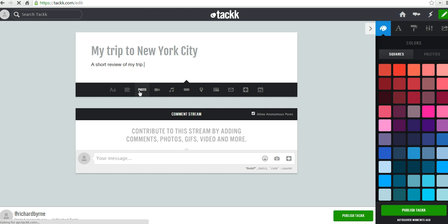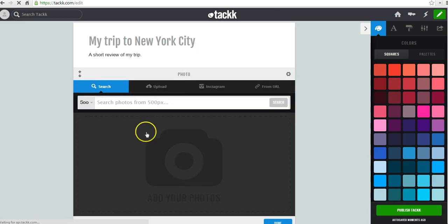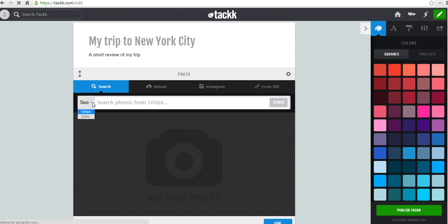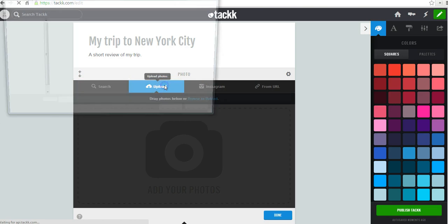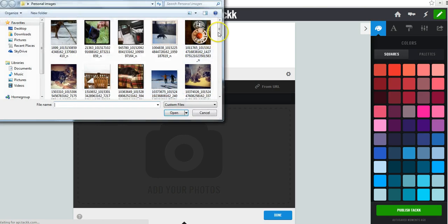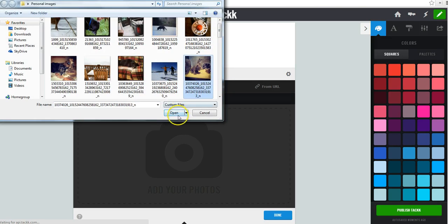Let's go ahead and get started by adding a photo to my story. Now I can do a search for pictures using 500 pics. I can also pull things from my Instagram account. If I have something hosted online on Flickr, for example, I can grab the URL for it and link to it. Or I'll simply upload a picture. And there's a picture I want to upload.